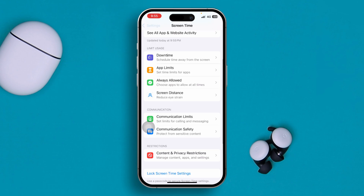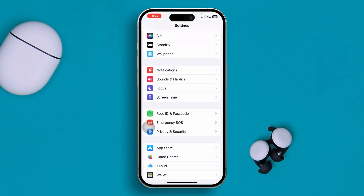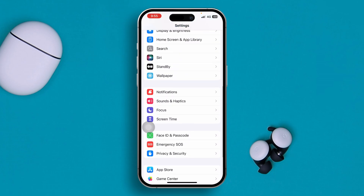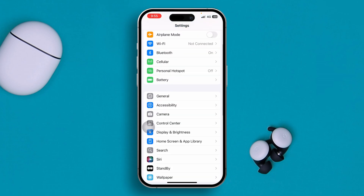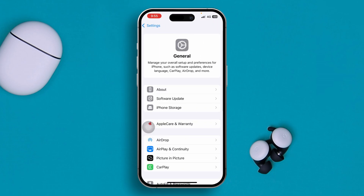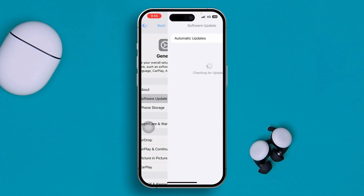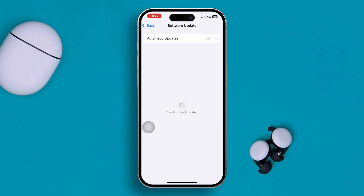There are two more things you can do. Head over to General and look for a new software update. Sometimes if the software has bugs or glitches, you might face this problem, so make sure your phone is up to date.